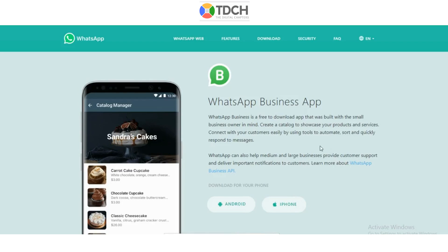Hello friends, this is Santos on your favorite channel TDCH, thedigitalchapters.com. Today we will discuss WhatsApp Business — an application that is very useful for local businesses where you can automate messages and communicate with your customers in real time. So what is WhatsApp Business?